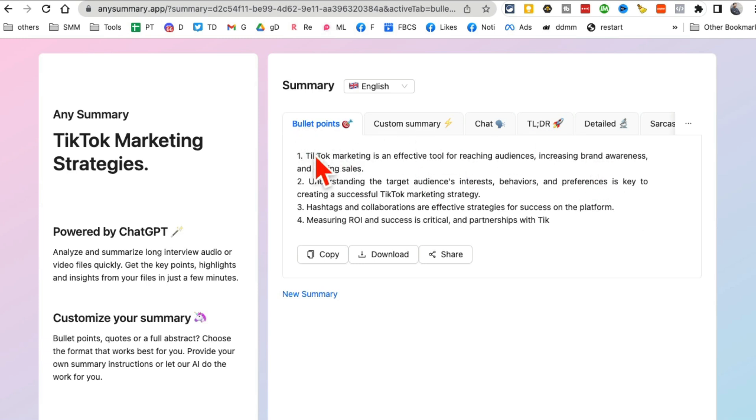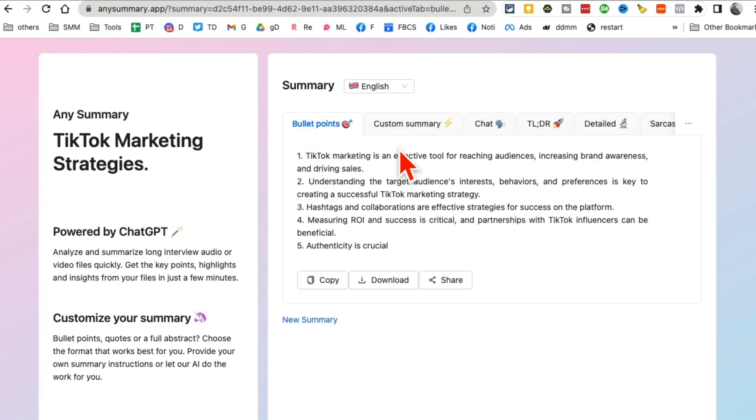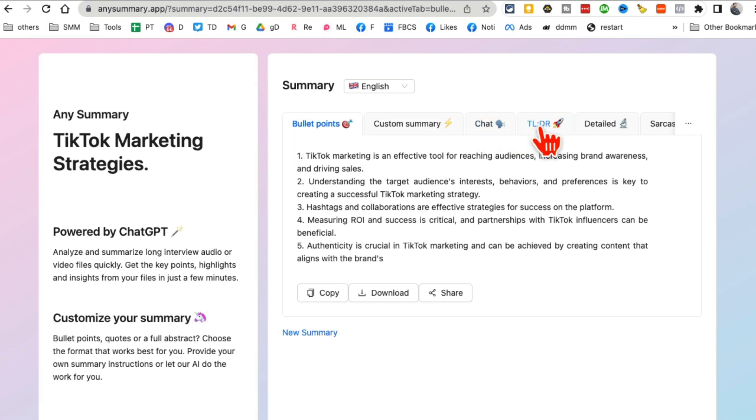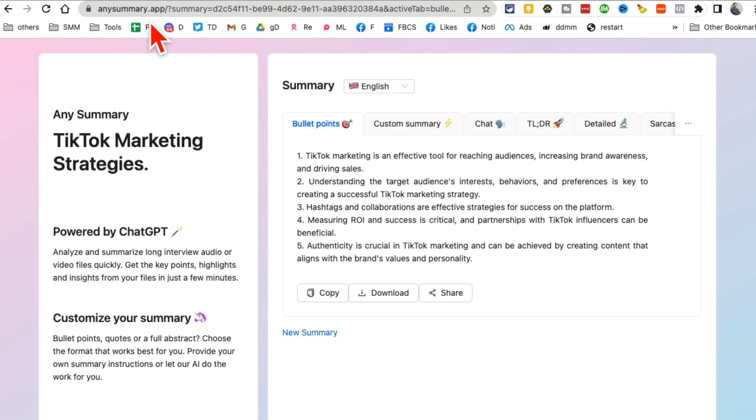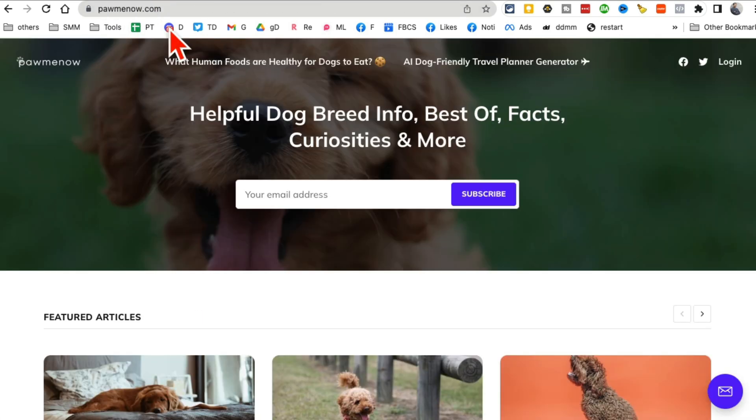So after the summary, this is the bullet point summary. You can also customize it. You can also chat with the file. You can also read the TLDR version. This is going to save you so much time. AnySummary.app.